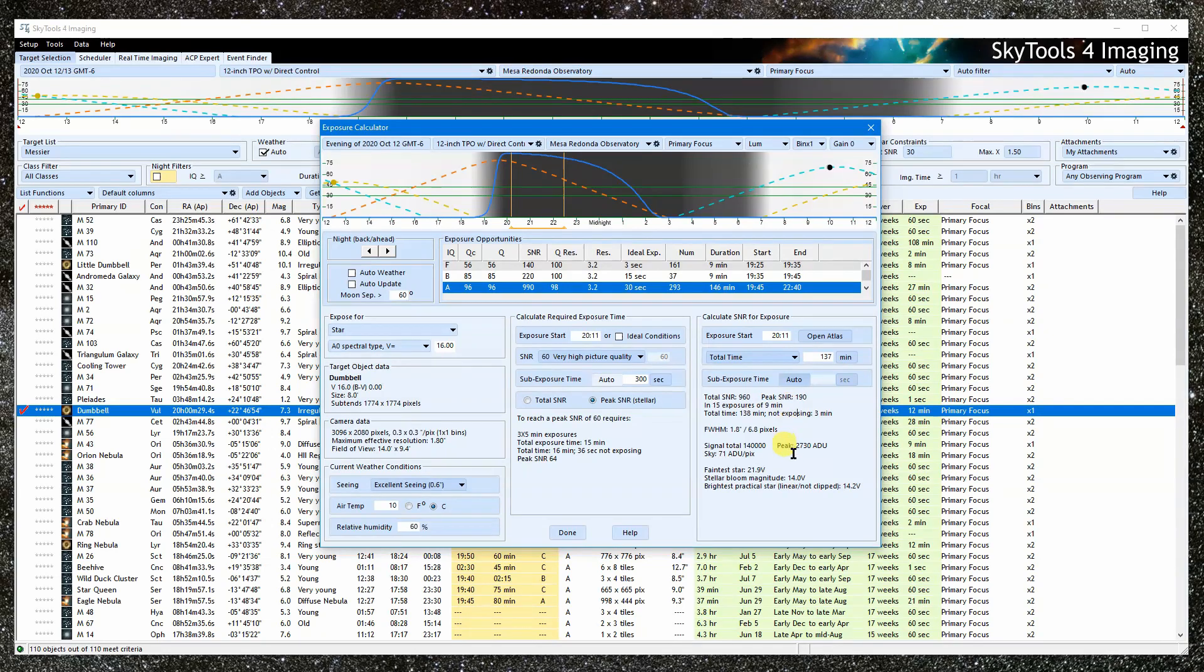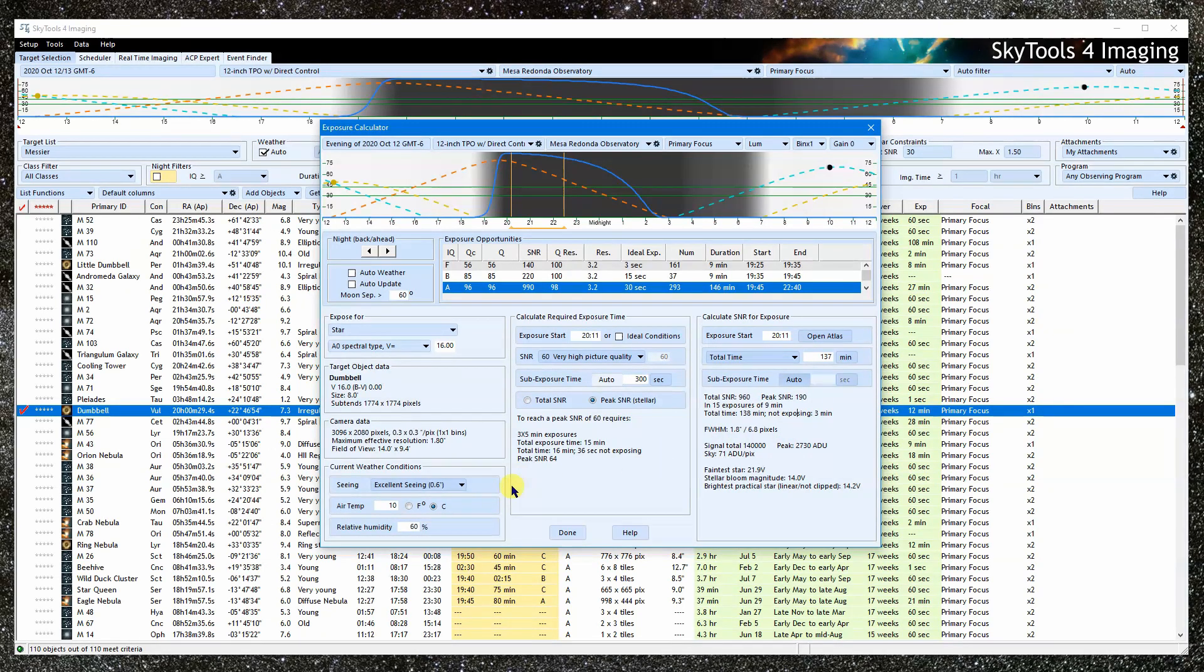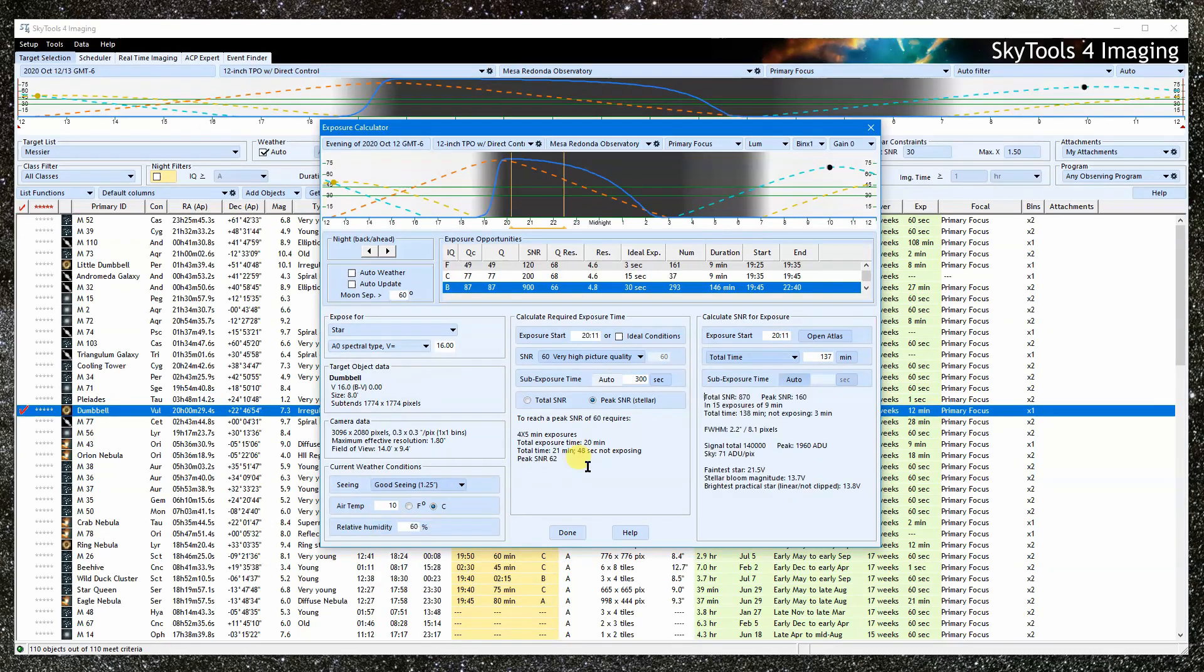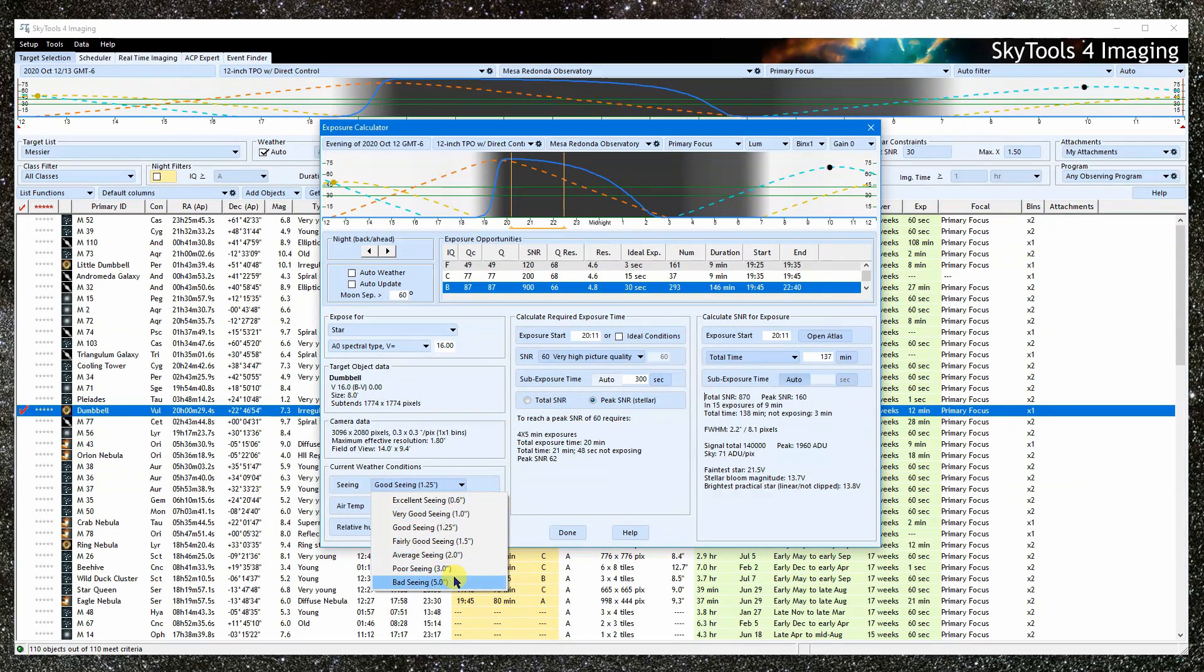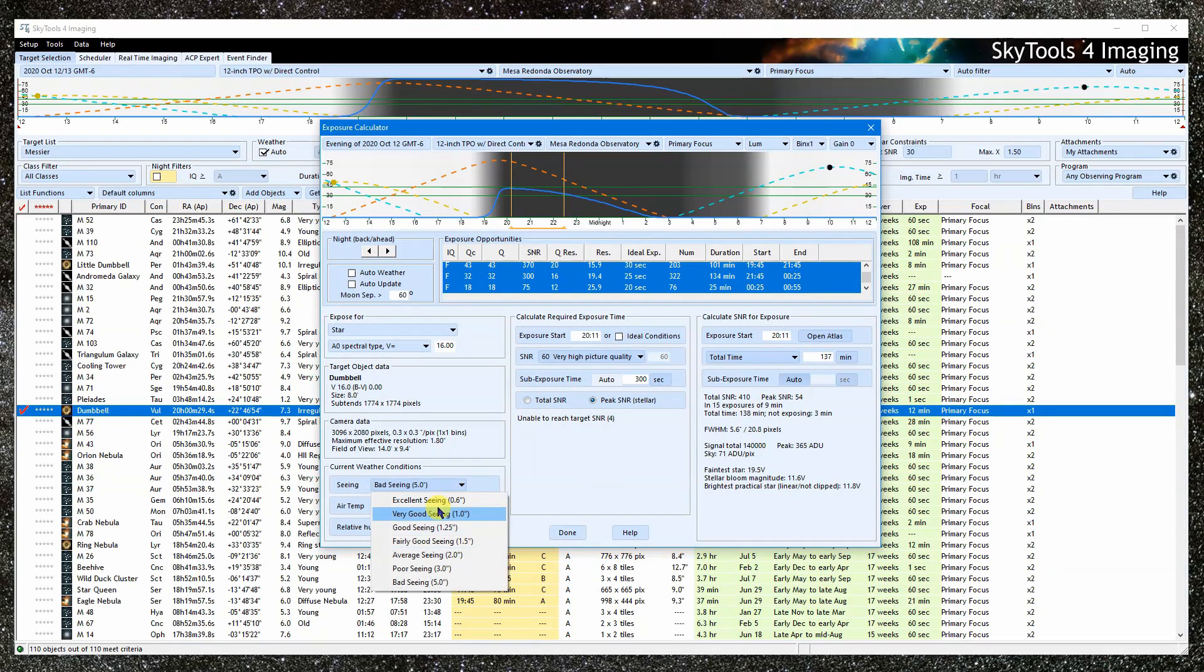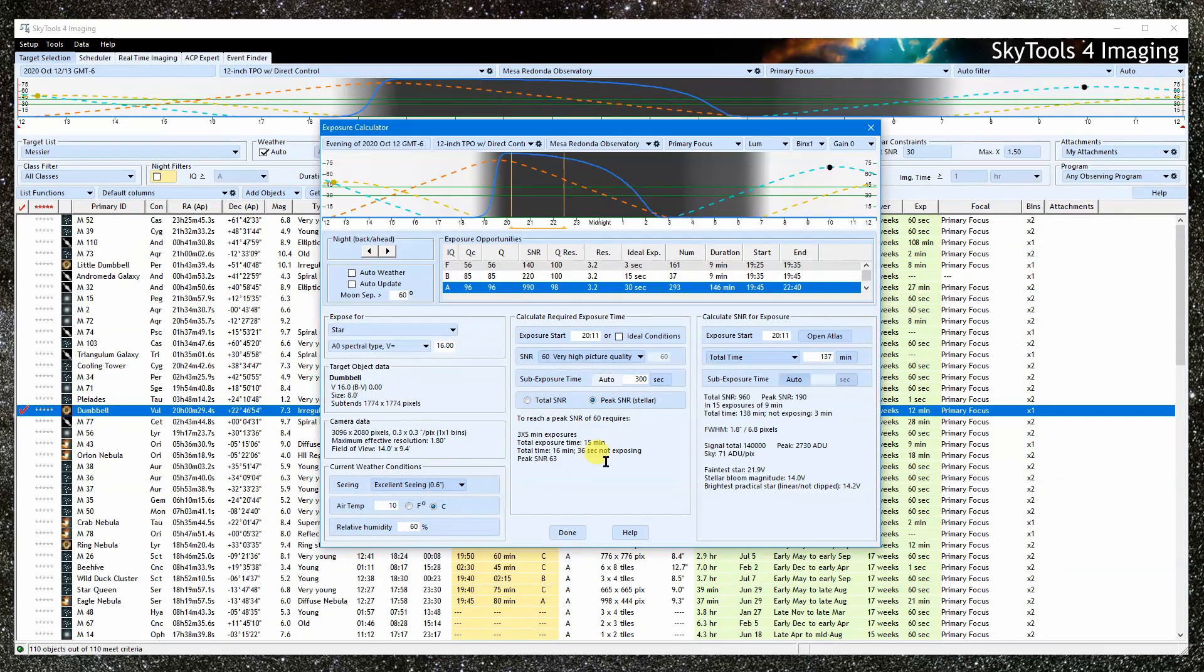Unlike the SNR from the total signal, this number is highly dependent on the seeing conditions at the time of the exposure, and is less reliable for that reason. Be sure to set the scene carefully when using this type of SNR, which can be selected here for stellar objects.